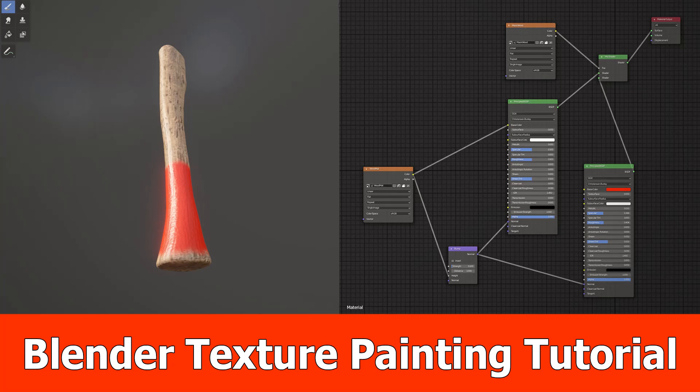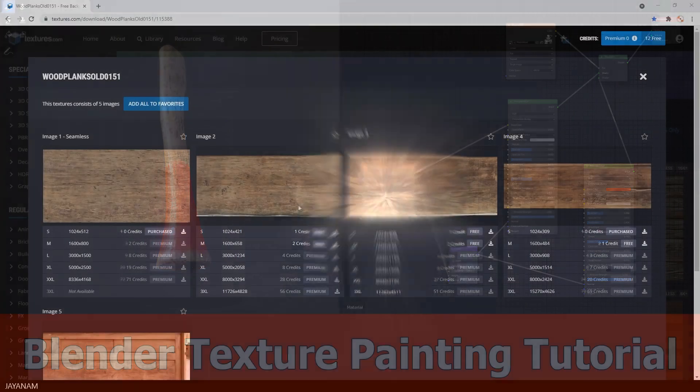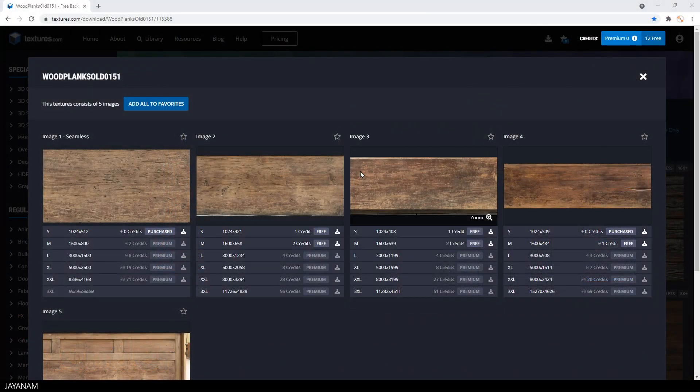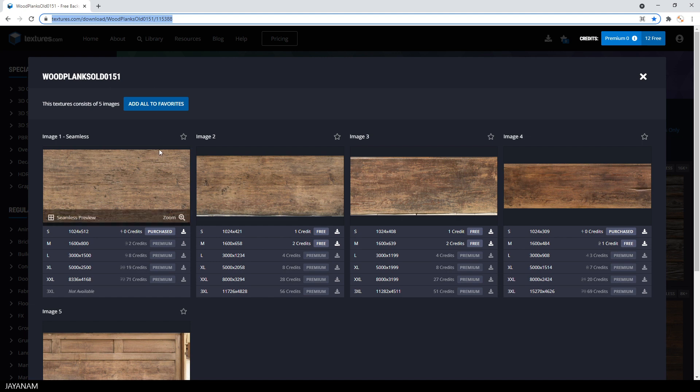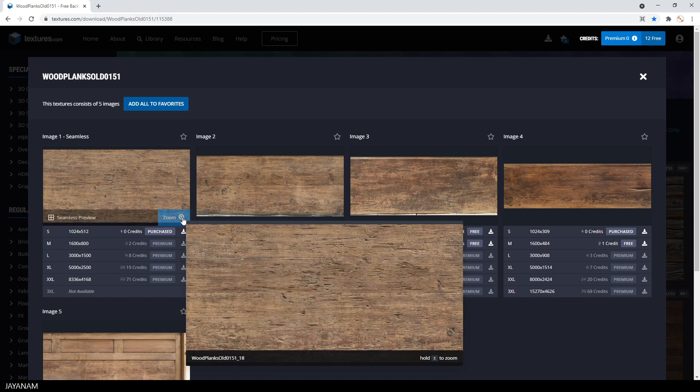Hey JNM with a new Blender tutorial, this time for texture painting. We are going to paint two materials onto a simple mesh. The texture I get from textures.com and I will use this image here of a wood blank for texturing a wooden handle.